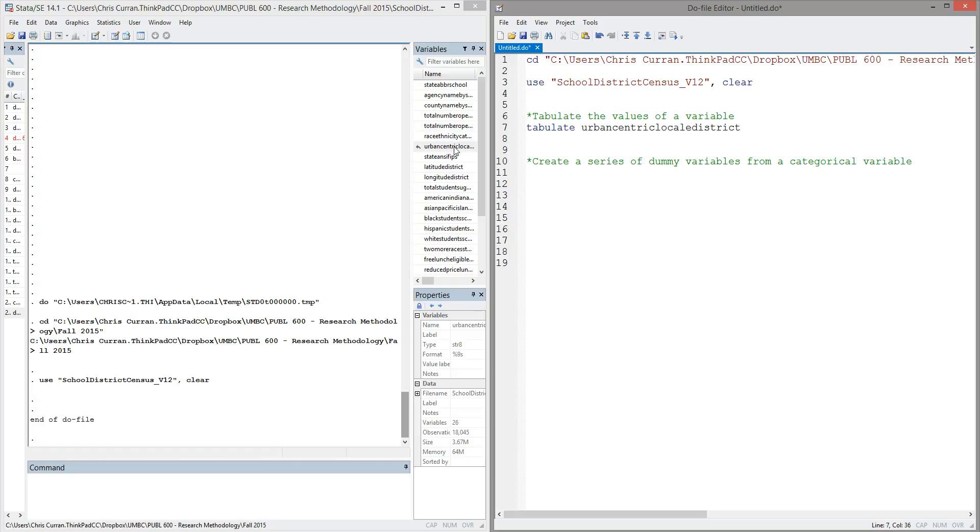In this case, I'll pick the urban-centric locale district variable, which represents urbanicity in this data set. So let's go ahead and highlight that command and see what happens when we execute it.